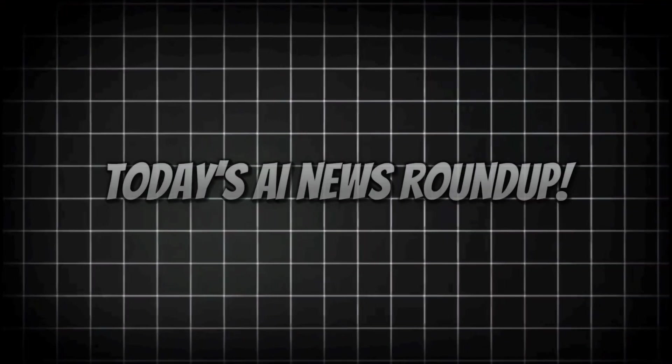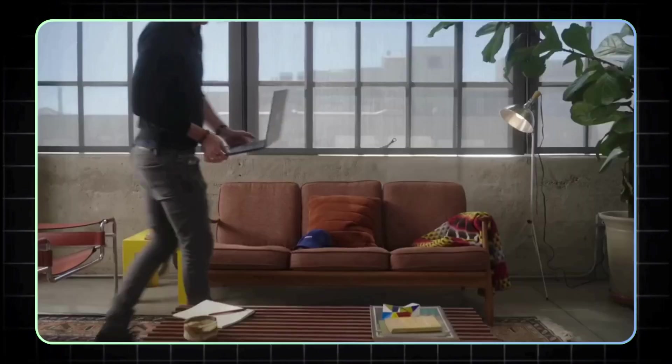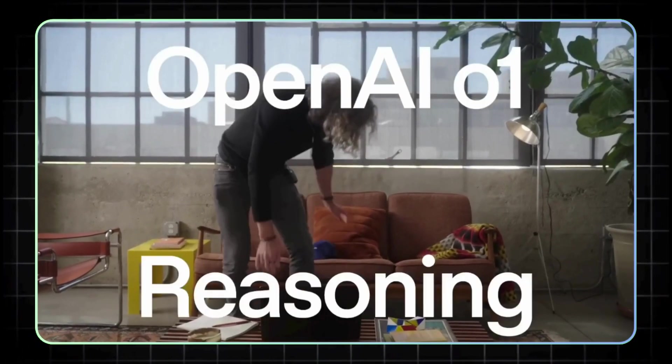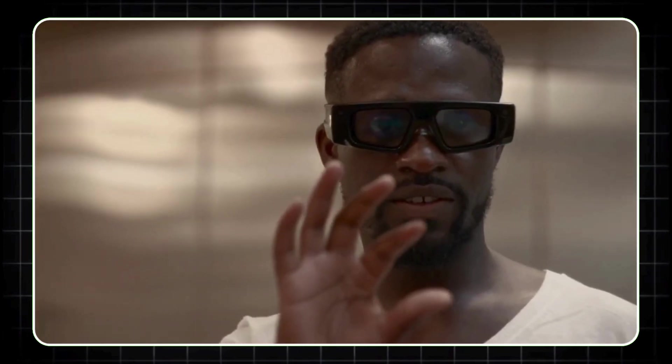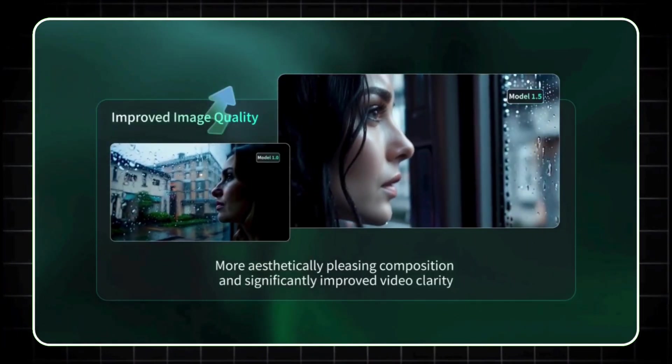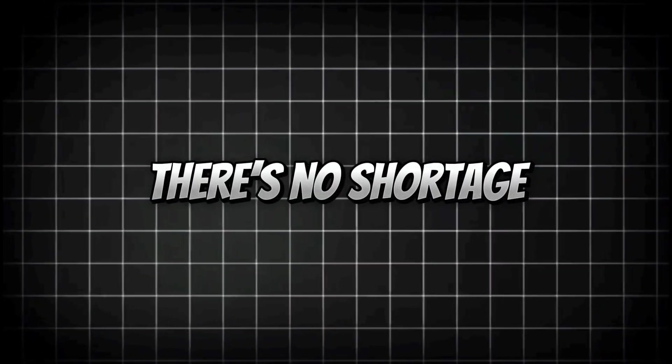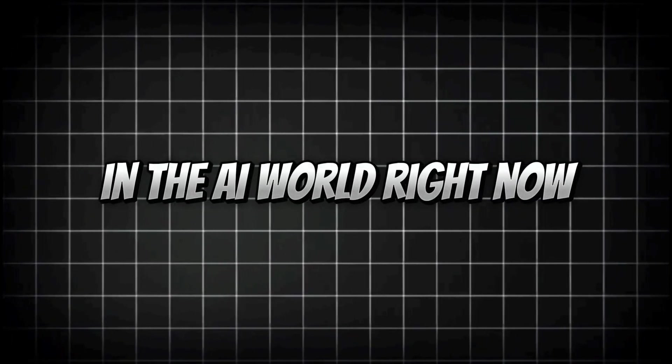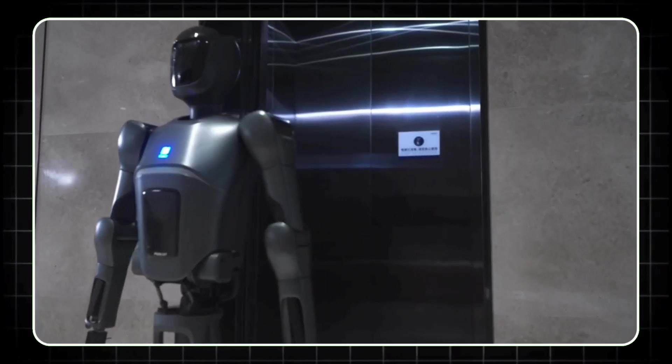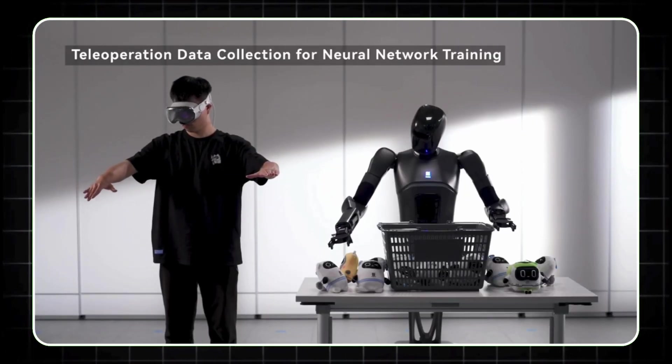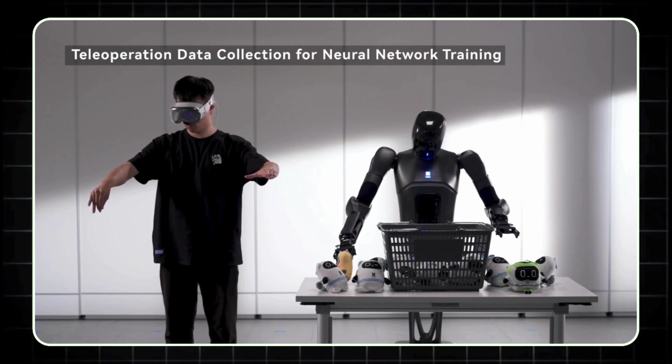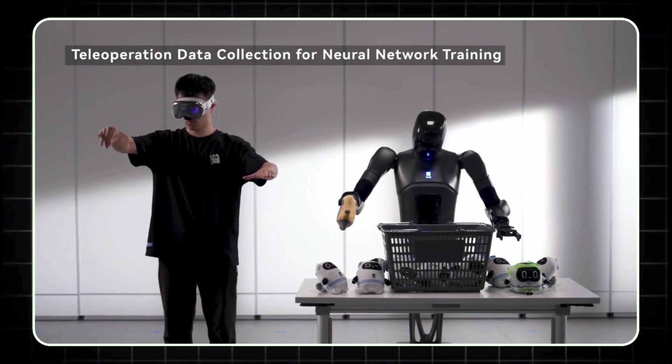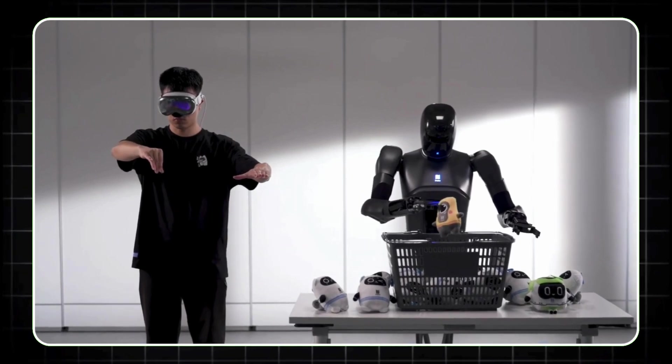And that wraps up today's AI News Roundup. From OpenAI's deep-thinking O1 models to Snap's renewed push into AR glasses and Kling AI's awesome video tools, there's no shortage of exciting developments in the AI world right now. And let's not forget about Pudu Robotics' humanoid robot. It's like something straight out of a sci-fi movie. Drop a comment down below, and let me know which of these updates you're most excited about.